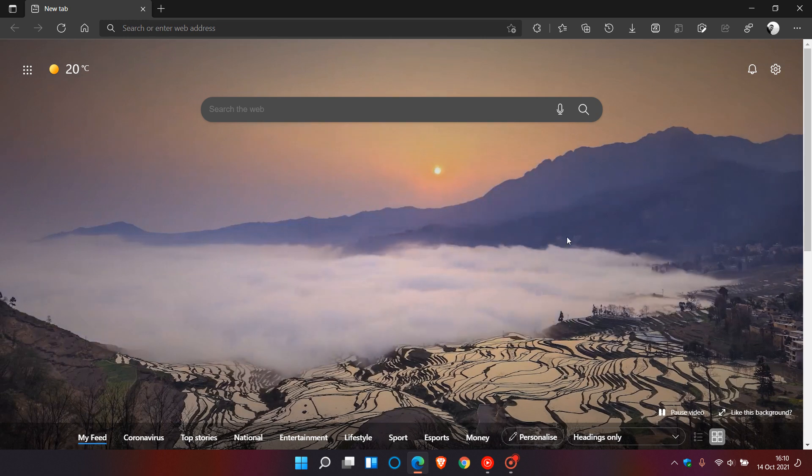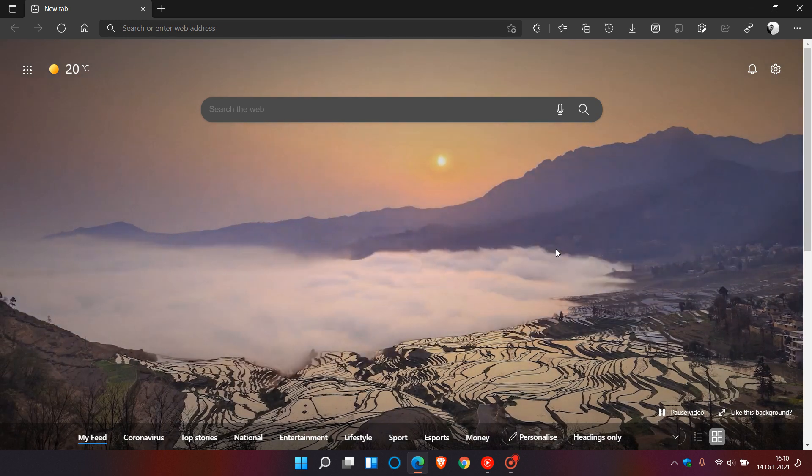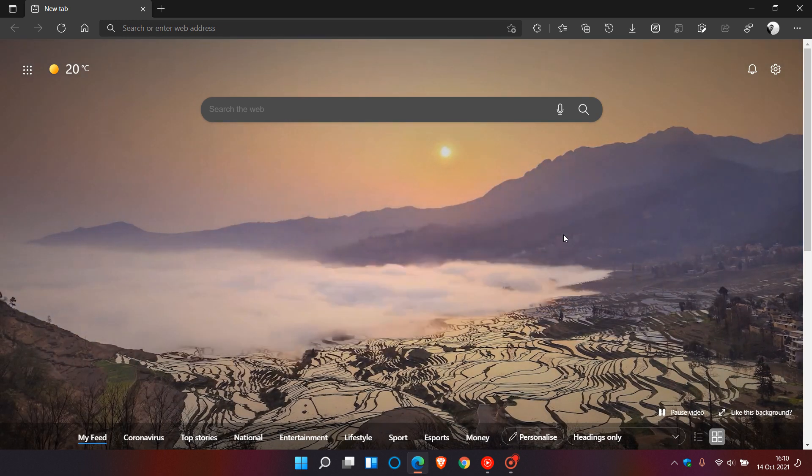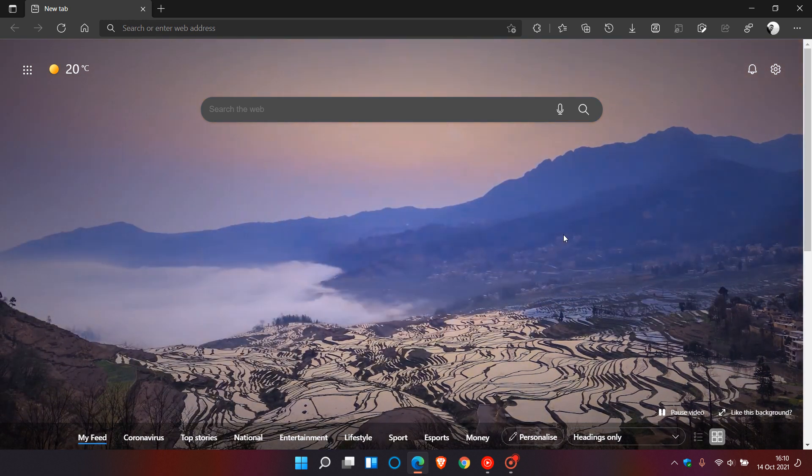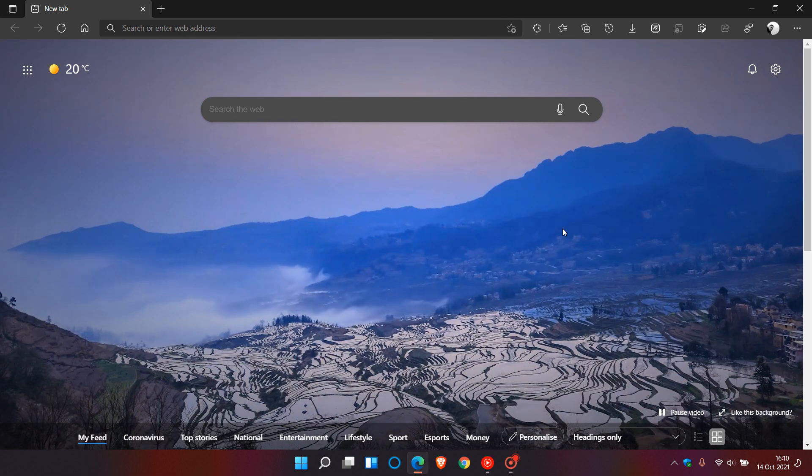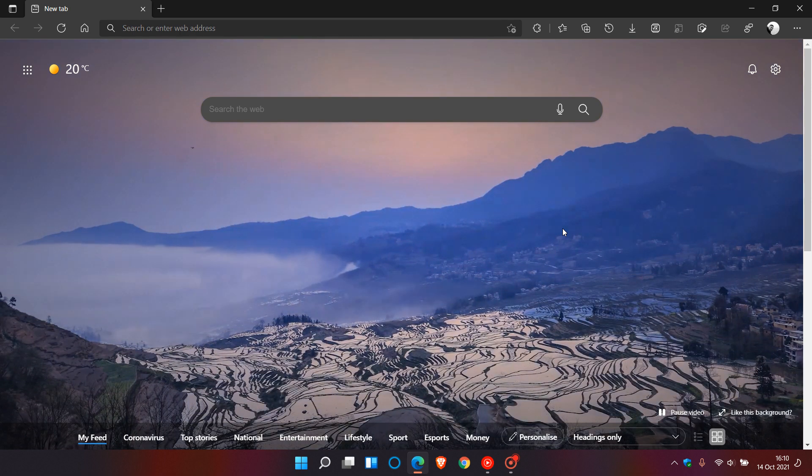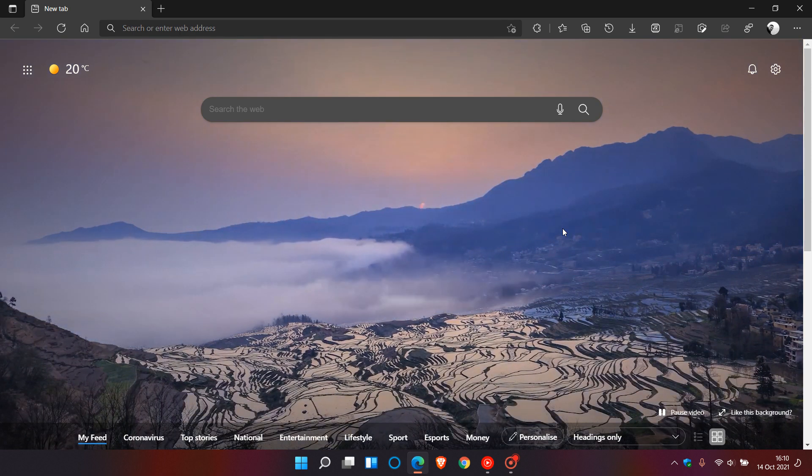My only question would be at the end of the day would this affect the browser performance but if this is your type of thing I think this is a nice new addition to the Edge browser.